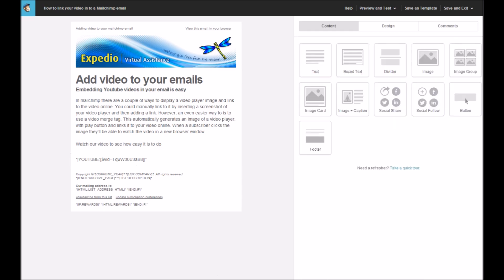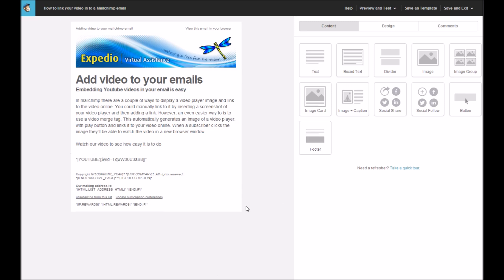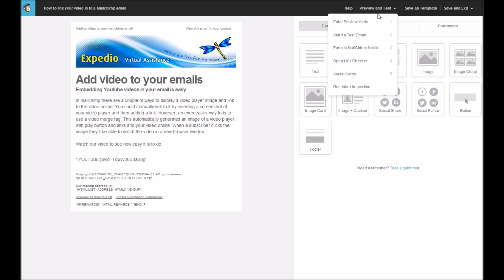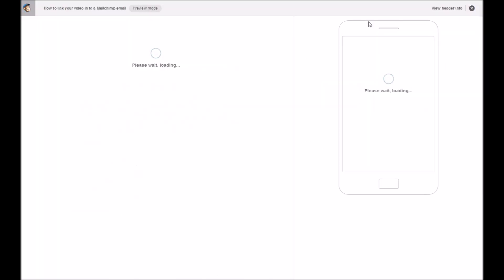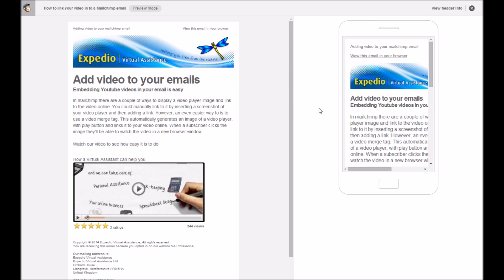Now inside your campaign here, you will just see the words that you've just written. And you won't see your video until you preview it. So if I show you here by going to preview and test and enter preview mode, you'll see that the video is now displaying as a link inside your email. And that's it.